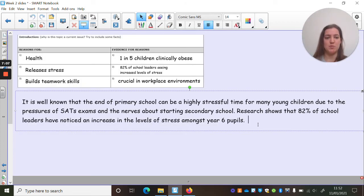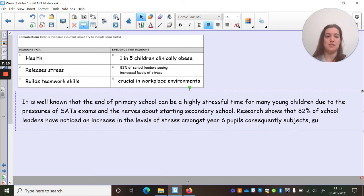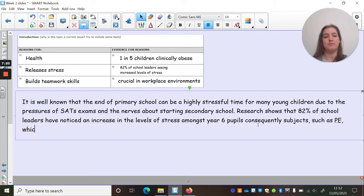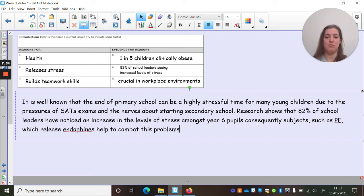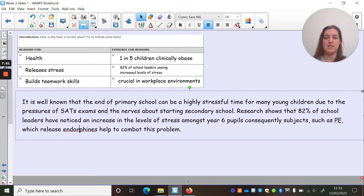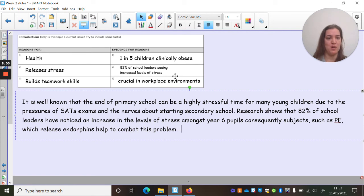So: 'Research shows that 82% of school leaders have noticed an increase in the levels of stress amongst Year 6 pupils. Consequently, subjects such as PE — which release endorphins — help to combat this problem.' You can see how I am trying to expand this paragraph by using a couple of sentences for each point. I'm not just writing one sentence per point — I'm really trying to extend it a little bit more.